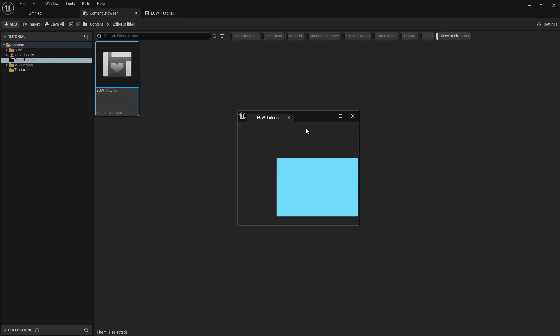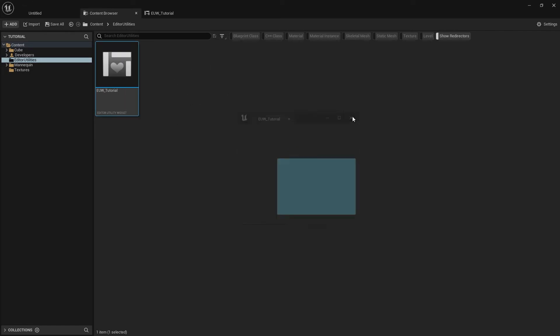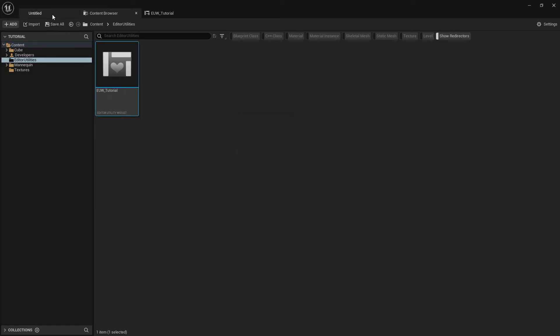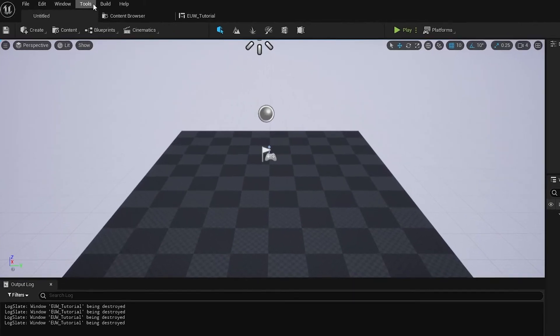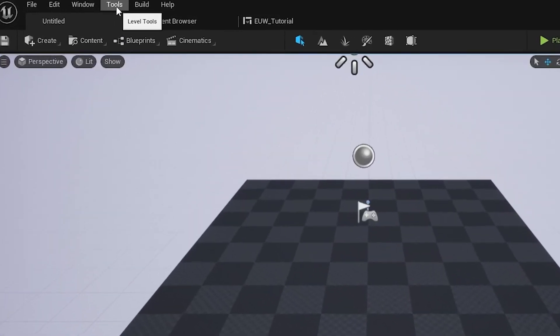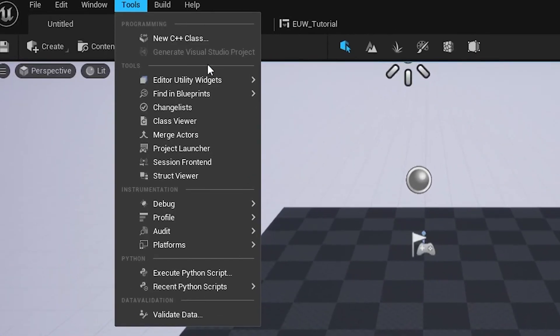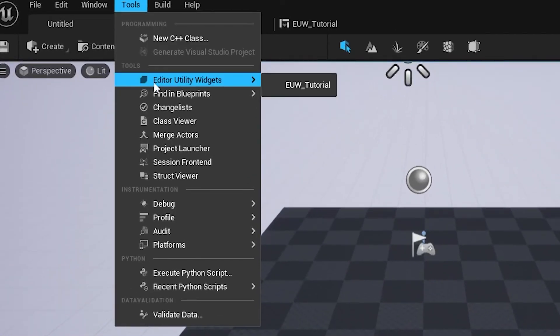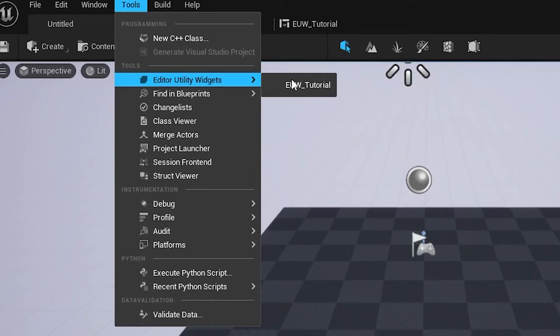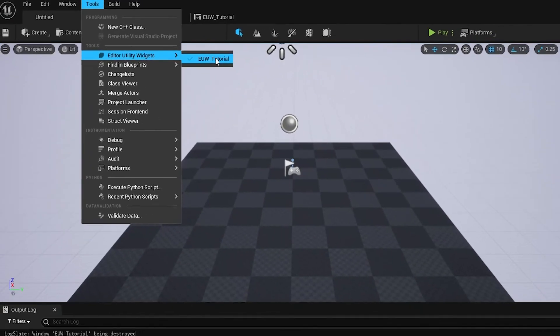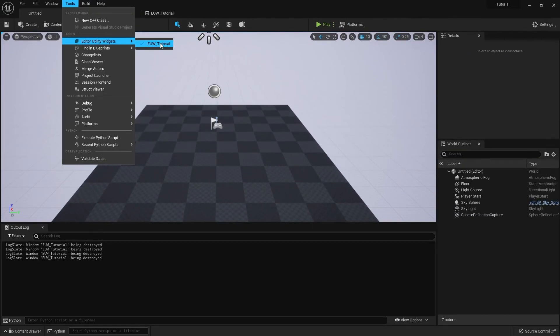An alternative way to open up the widget is once you've clicked run, if you go to your level viewer at the top and hit tools, you'll now see there's a section for editor utility widget and there's the tutorial. It's nice and easy to access rather than hunting through the content browser to find it.